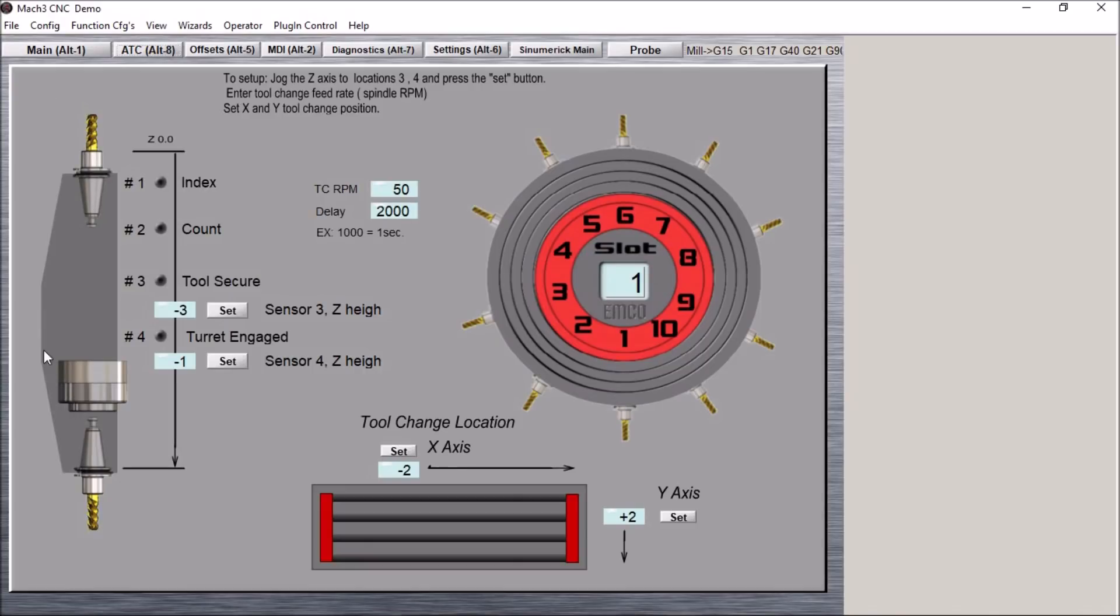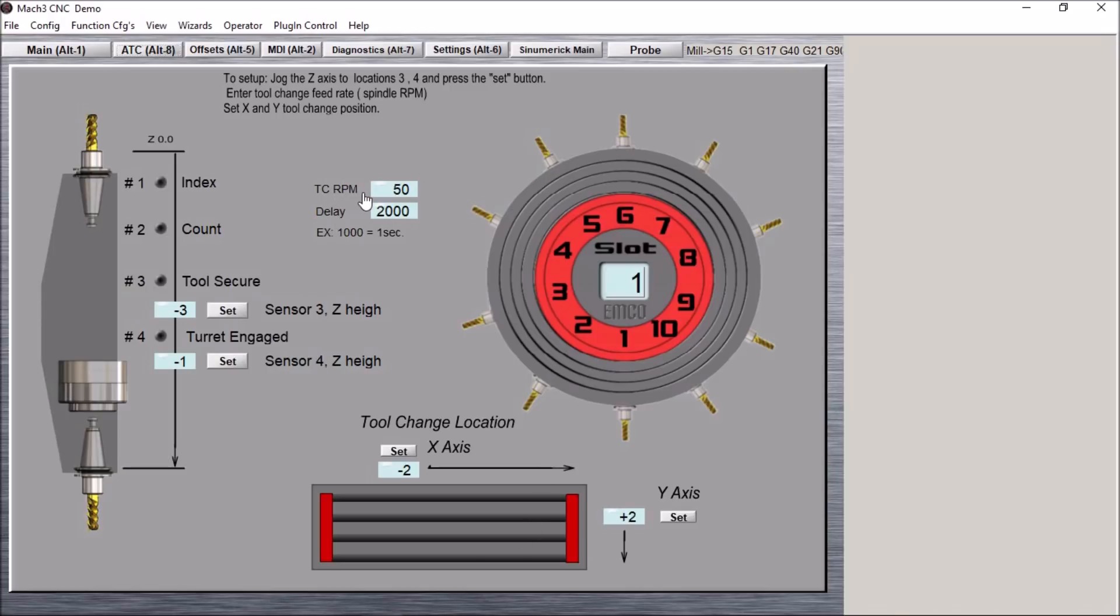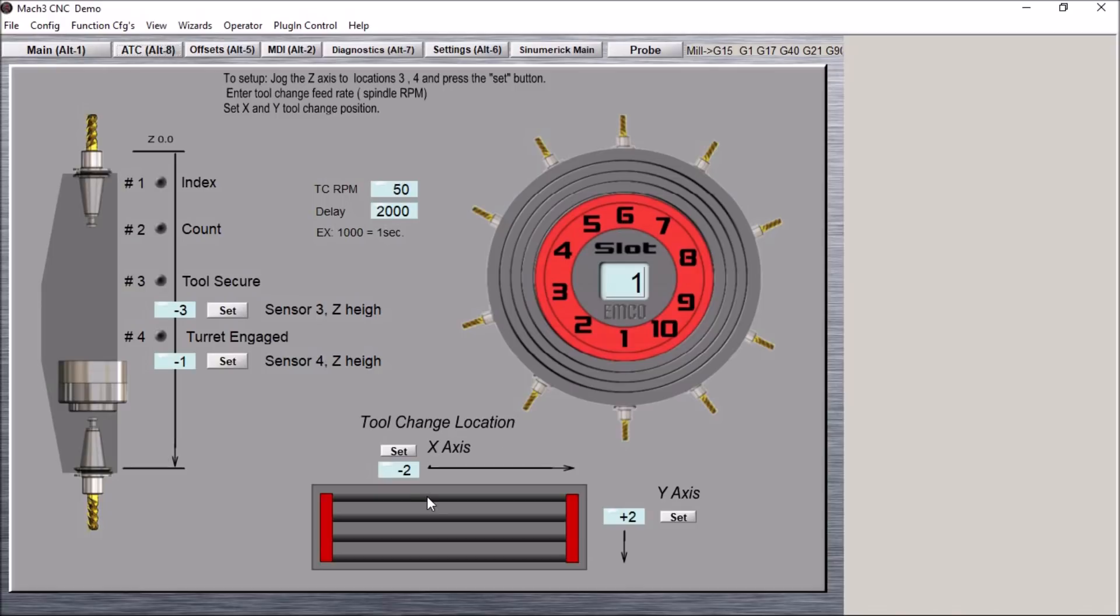So I tried to get everything set up here so that you can see what's going on with the tool change. We want to have our spindle RPM. This is the speed in which the spindle will rotate the carousel. We've got our tool change position for our X and Y location so we want to be able to move the table out of the way in order to change the tool.